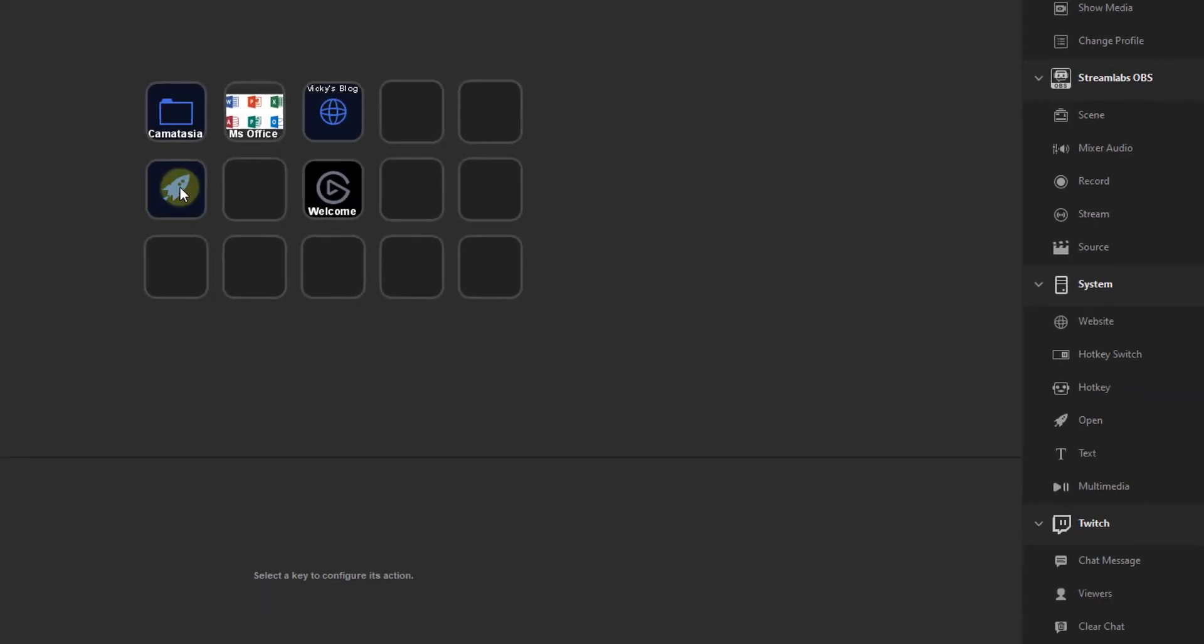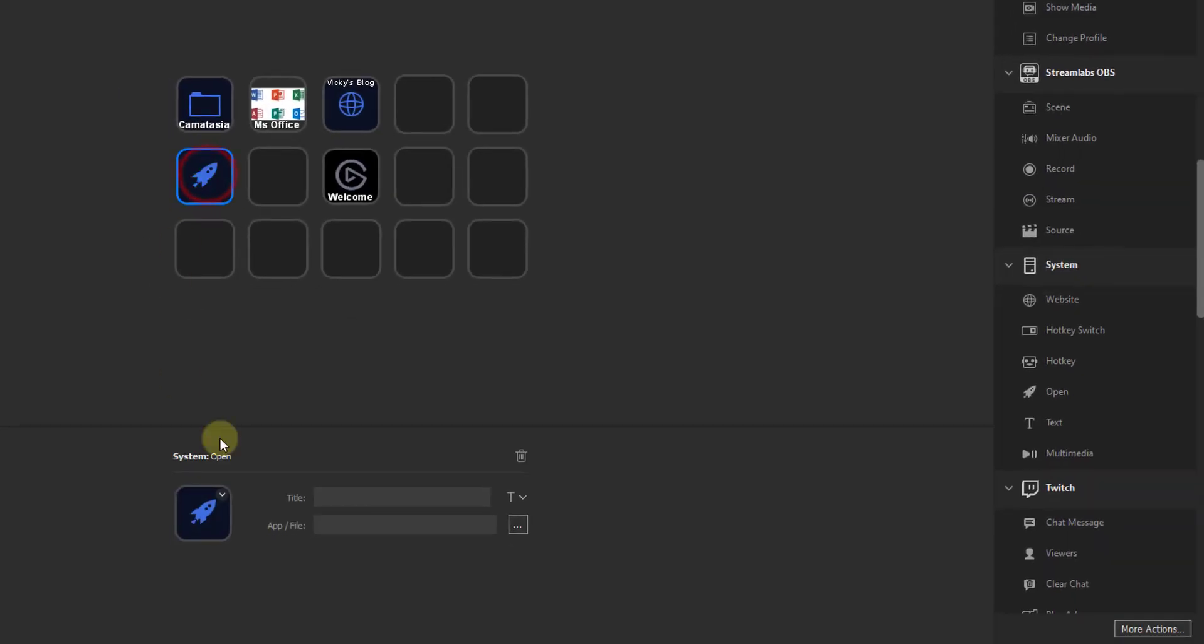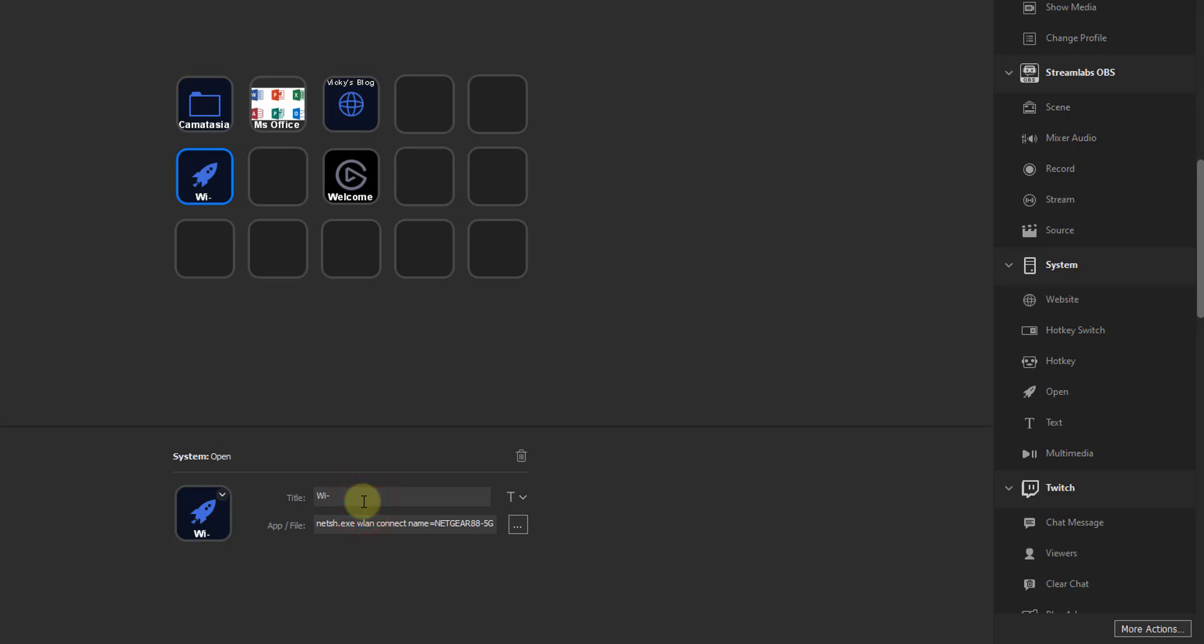Go to Stream Deck, click on the icon, paste it here, the target which you copy. So title is, simply I can say, Wi-Fi on. So that's it.